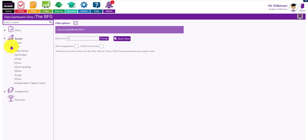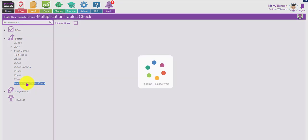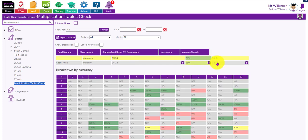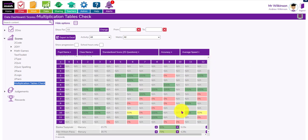Also in here are any scores the children have created - these are activities within Purple Mash that generate a score. If I click 'multiplication tables check' you can see three children have done some of the multiplication tables and what accuracy they've got. If I click on the child's name and the little plus button, you can see where they're getting them wrong, which can be useful for seeing if there are particular times tables they're having issues with.